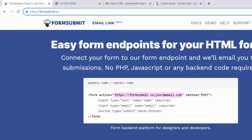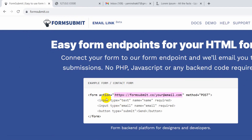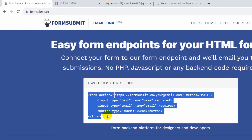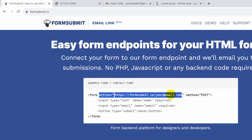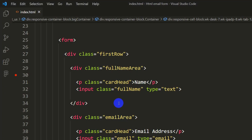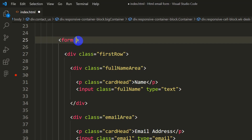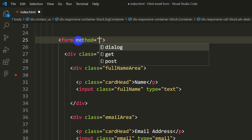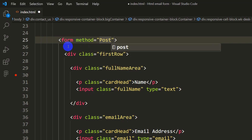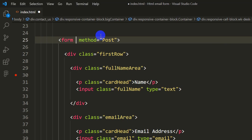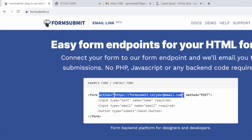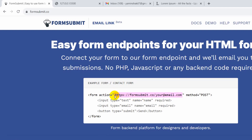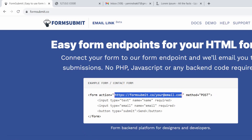After going to that link, you need to come to the form action section. In our code, inside the form tag, we'll add method="post", and then we'll add an action attribute. Inside the action, we need to copy the URL: http://formsubmit.co/your-email.com.